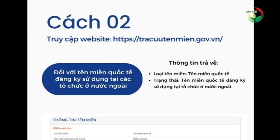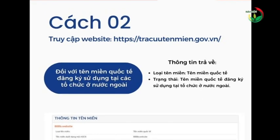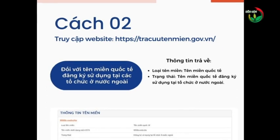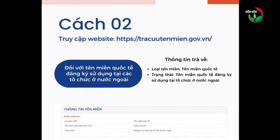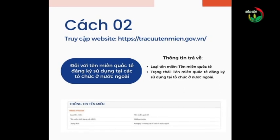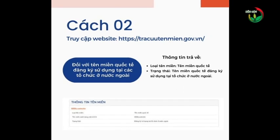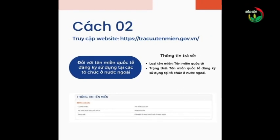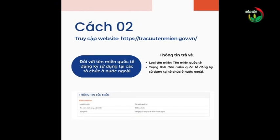Người dân có thể tra cứu thông tin tên miền theo hai cách. Cách một: gửi tin nhắn miễn phí theo cú pháp TCTM [tên miền hoặc link của website] gửi 156. Cách hai: tra cứu trực tiếp trên cổng thông tin tra cứu tại địa chỉ https://tracuutenmien.gov.vn.